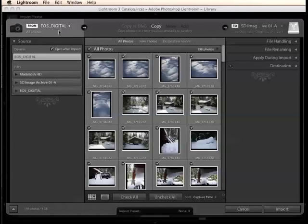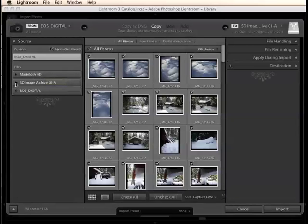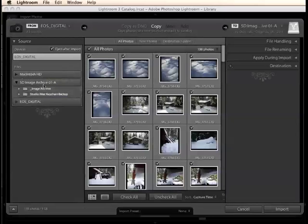Again, since I have a camera memory card connected, Lightroom sees this and it's showing us that the pictures are coming from my camera memory card. Of course, if there were pictures that already existed on a folder on one of my hard drives, I could use this interface here to designate a specific hard drive and a specific folder from which to import images.